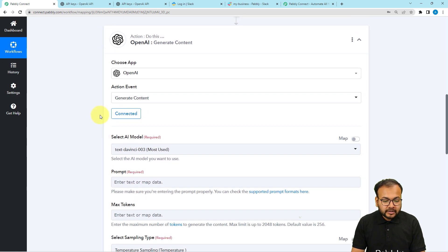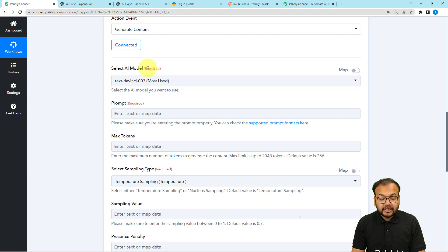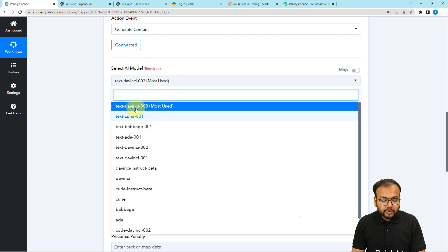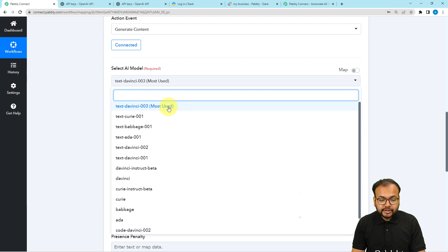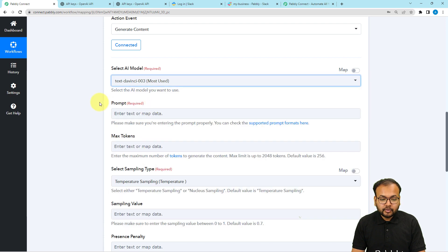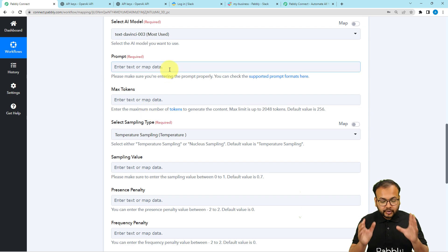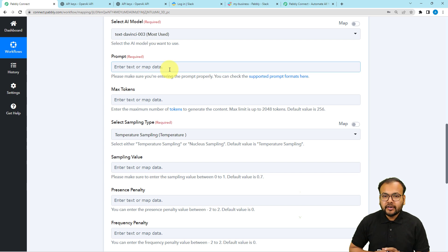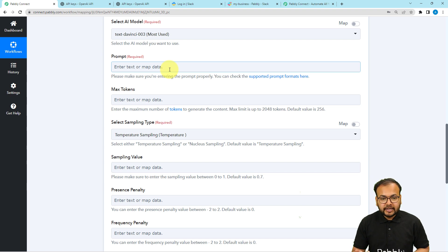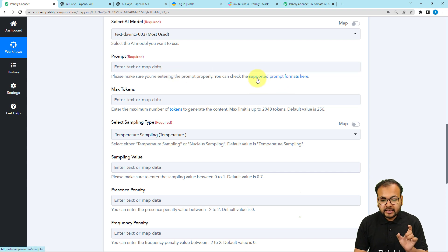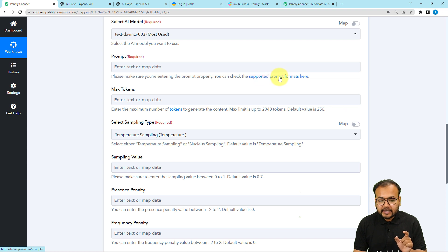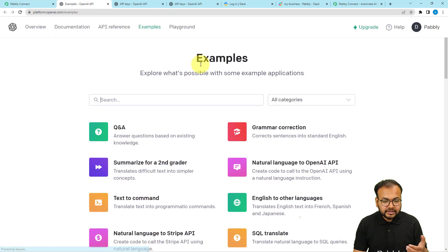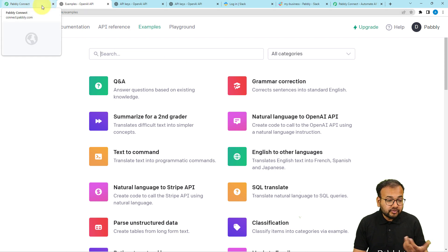It will then ask you to select the AI model. We have many models available, and the most commonly used one is text-davinci-003, so I'm going to select that. You also have to provide a prompt. The prompt is the most important thing when using OpenAI — it is a kind of command that you provide to OpenAI to get something done. You can check the prompt format in the OpenAI documentation to see how prompts work.